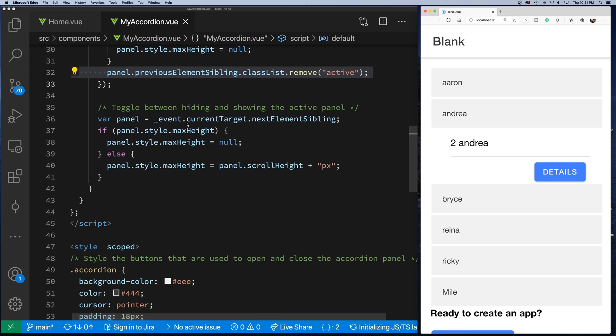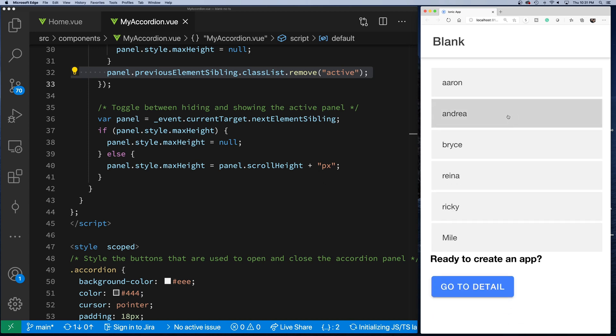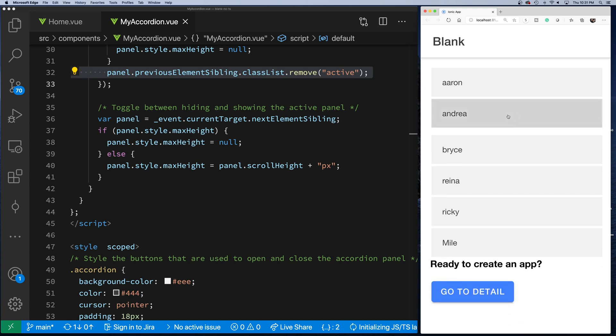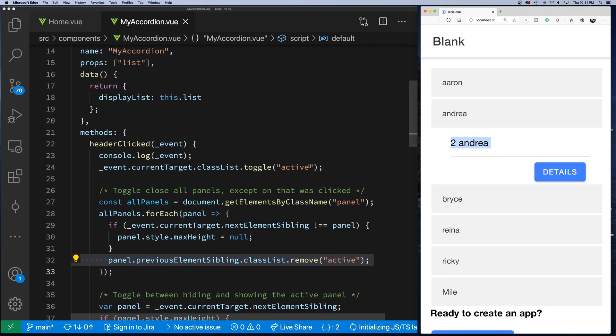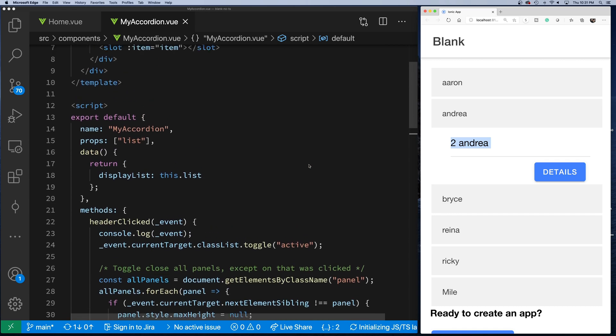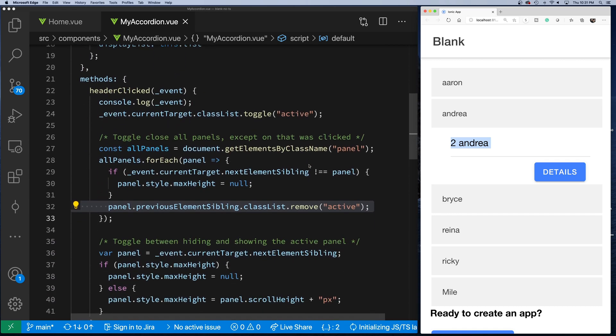And then this one here, like I said, we get the current target—the current target's the header—so we get this object, we find this next sibling, which is this panel. And then if the panel's already expanded, then we shrink it. If it's not, then we expand it. And the reason why we have to have this here is so that if I click on the same panel, I want to make sure that I'm shrinking it.